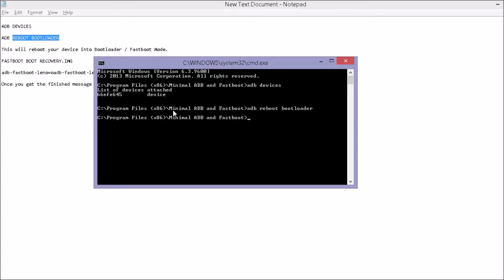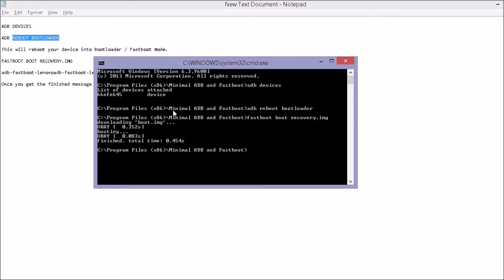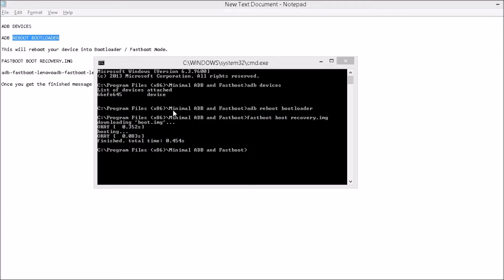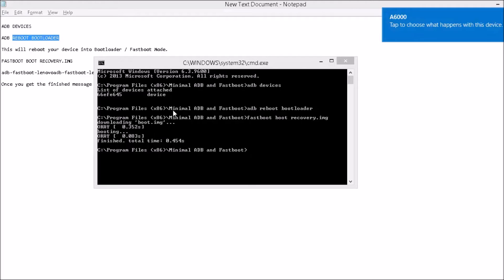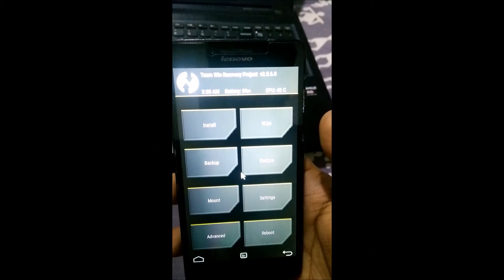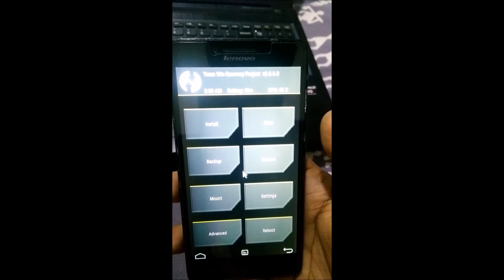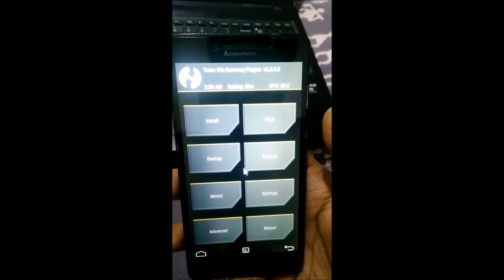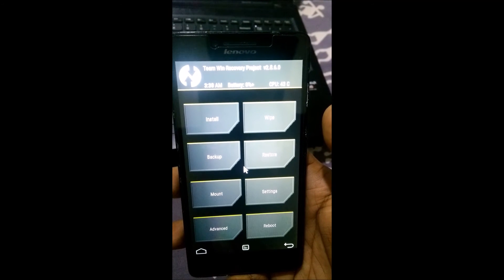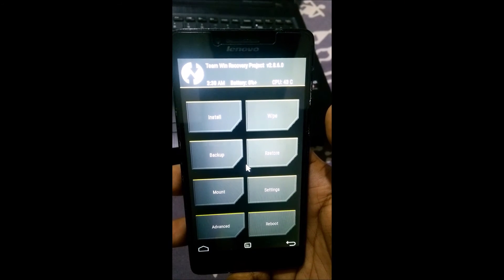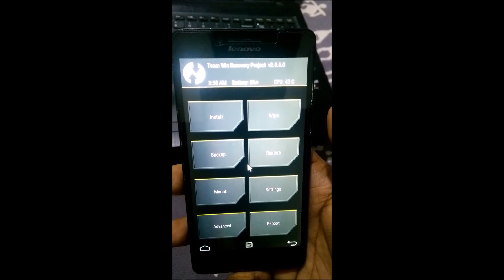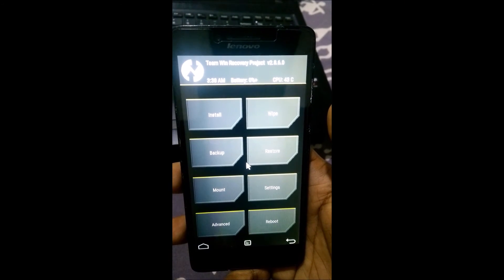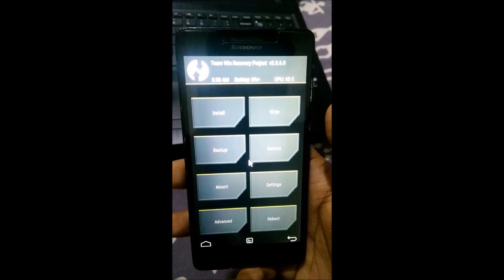Now the third thing what we need to do is type in fastboot boot recovery.img. And it's finished. Now it's booting up. And now, I will just switch over to my phone to show you the following. Now simply disconnect your USB cable and we are on to the TWRP. That is custom recovery is installed now.